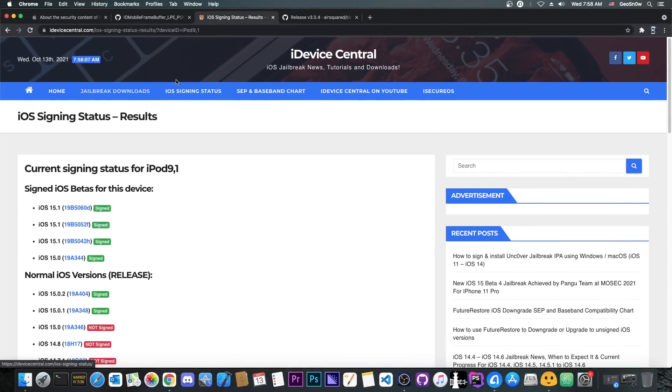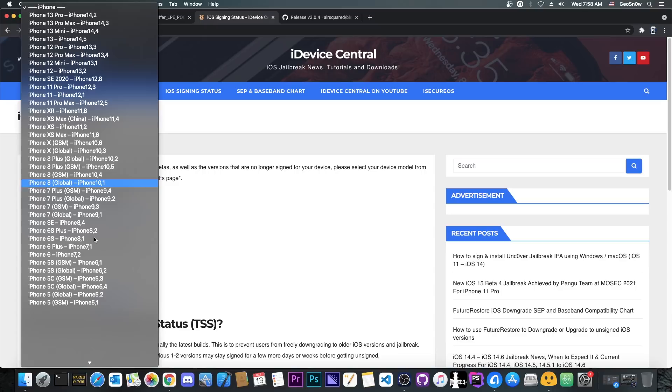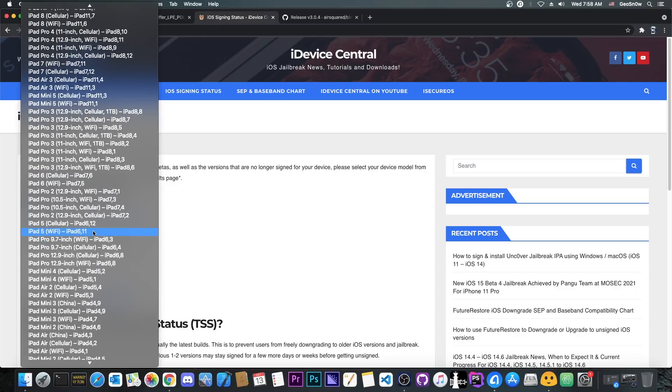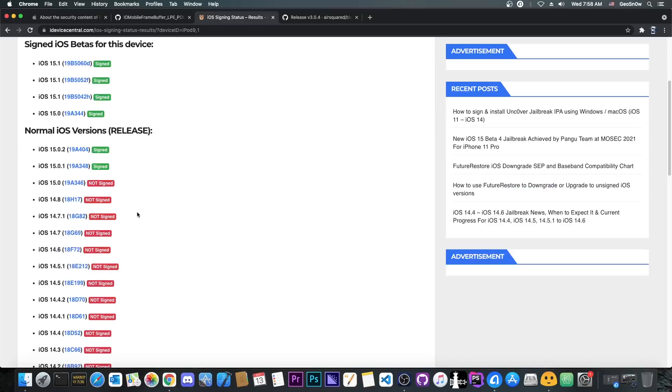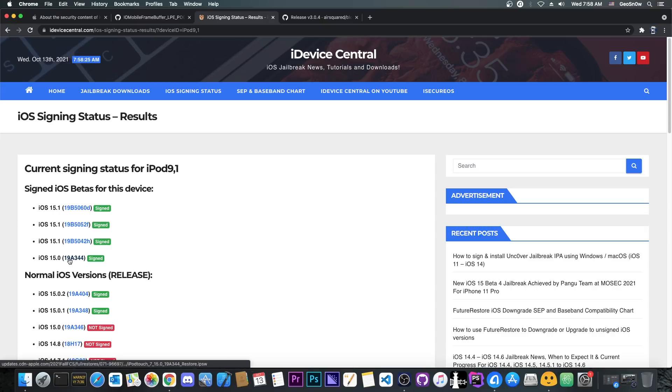Well, you go ahead here on the iDeviceCentral.com, you press iOS signing status, and of course, you select your device from the list. In this case, it's an iPod. So I'm going to go in here and select the one. And then you wait for all these signed versions to appear. You go here on the iOS 15.0 beta, right click on the blue text here, the build number.